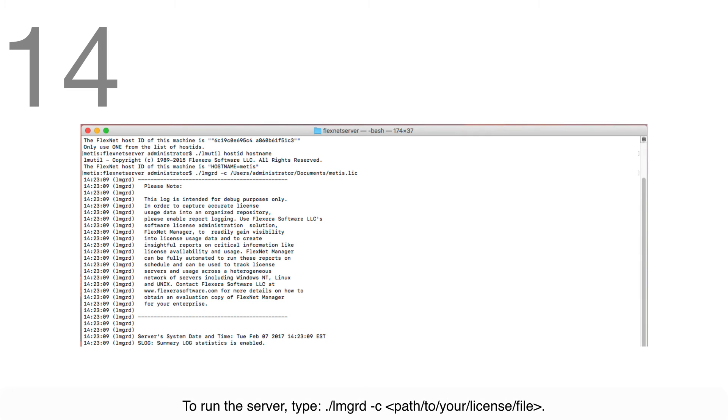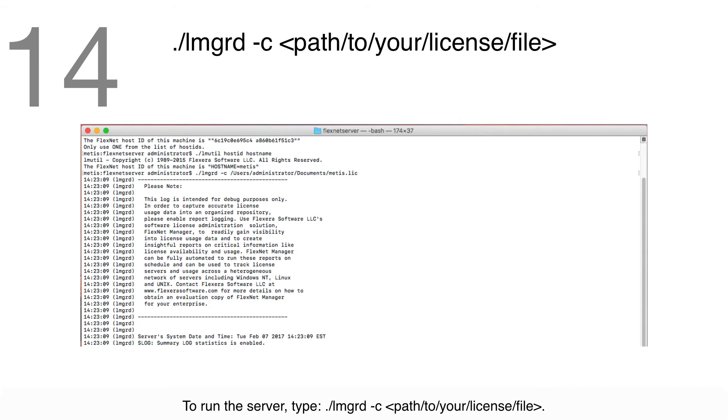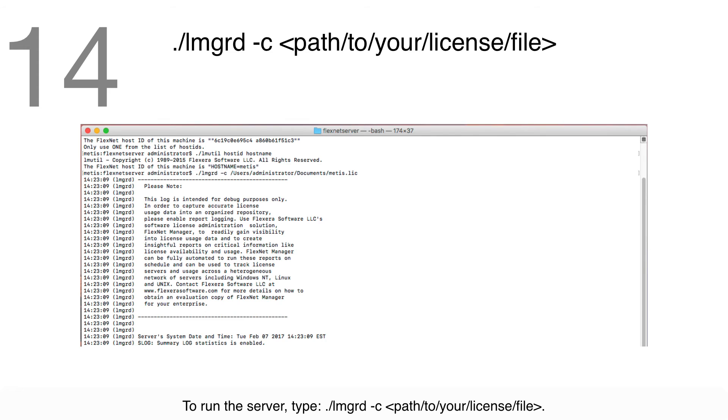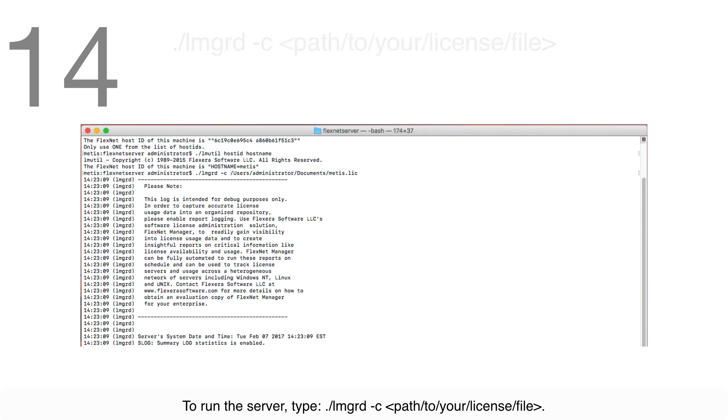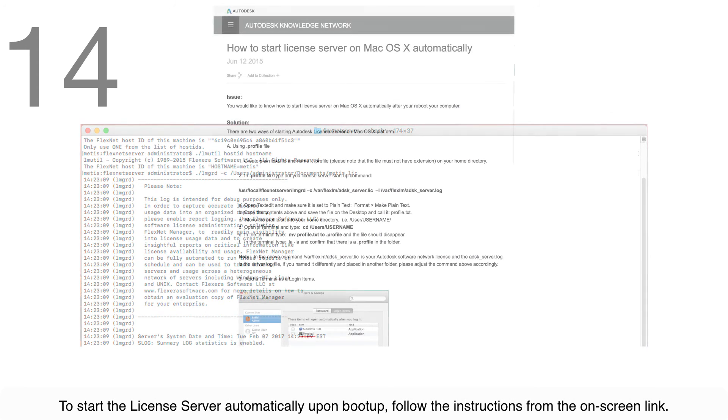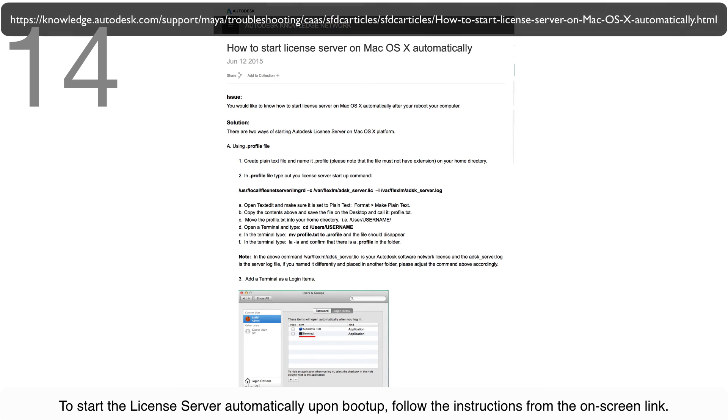Step 14: To run the server, type ./lmgrd -c and then type the path to your license file. To start the license server automatically upon boot up, follow the instructions from the on-screen link.